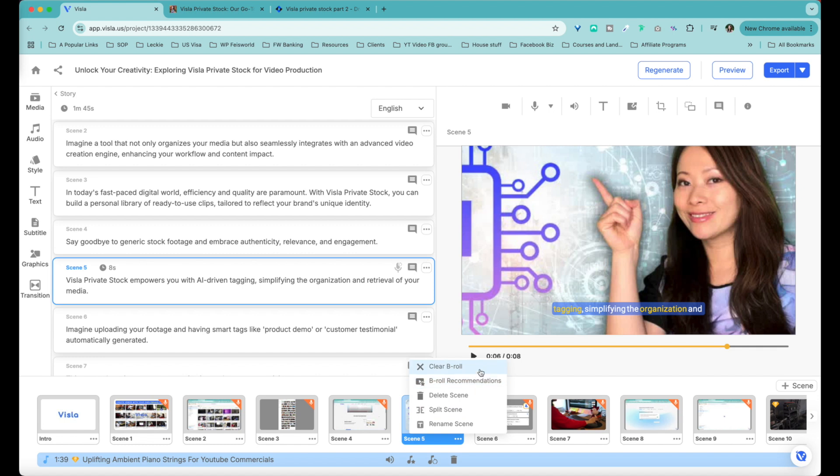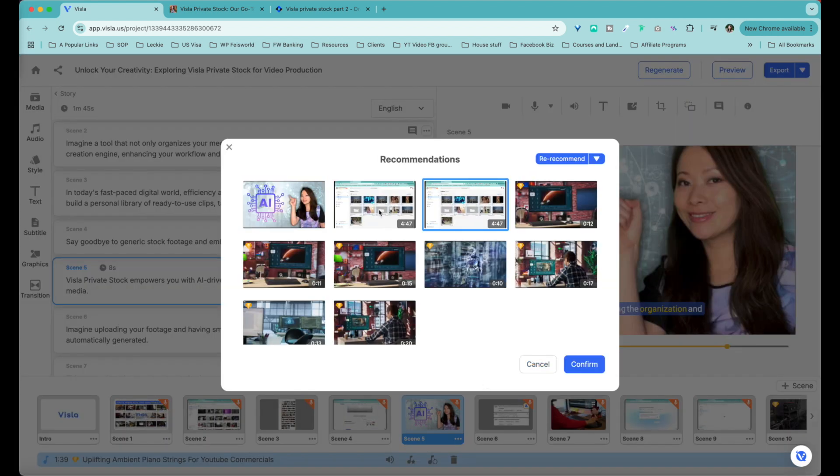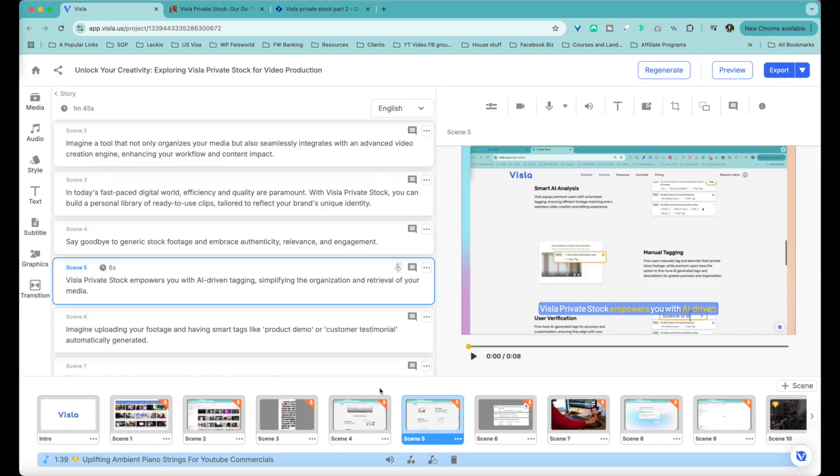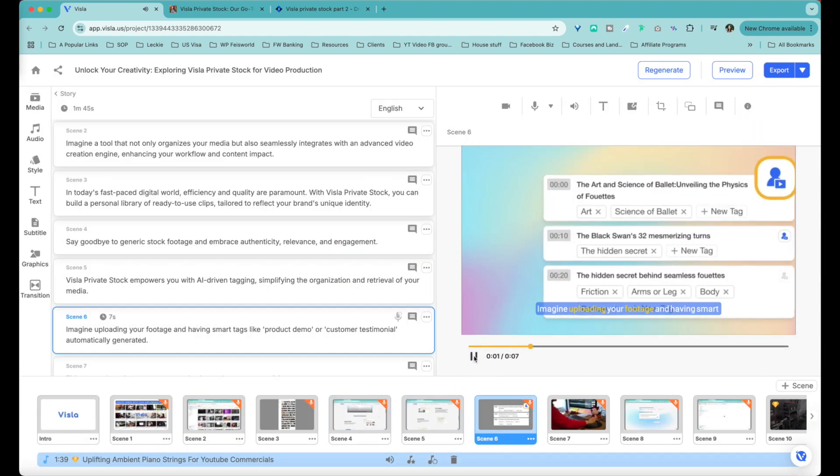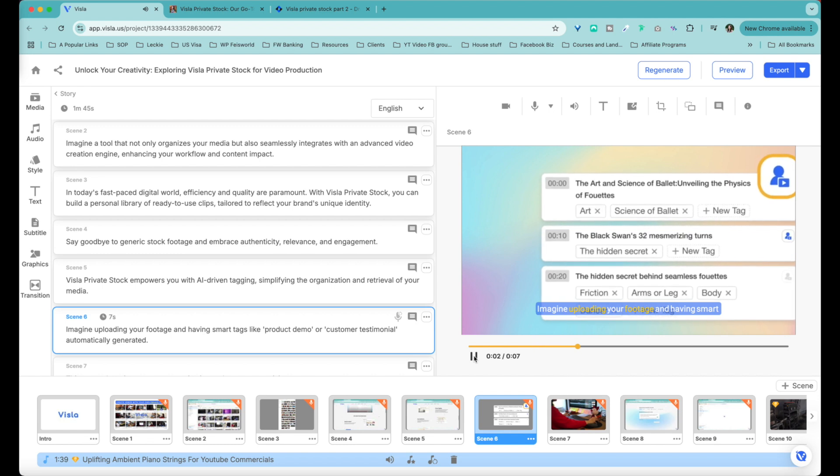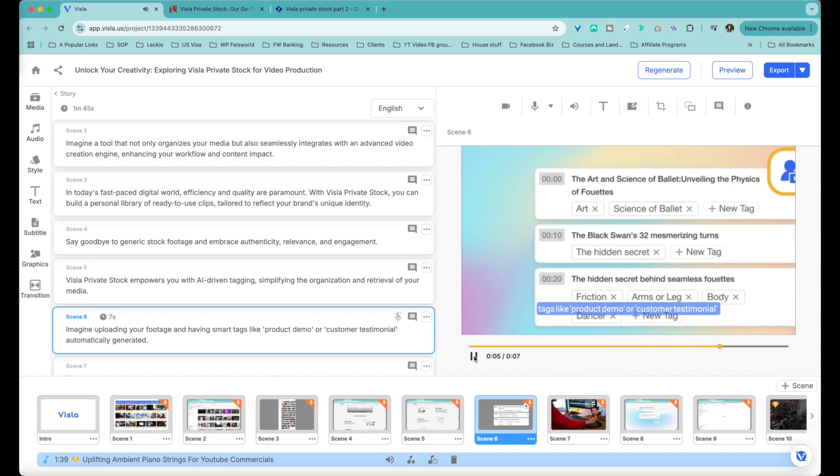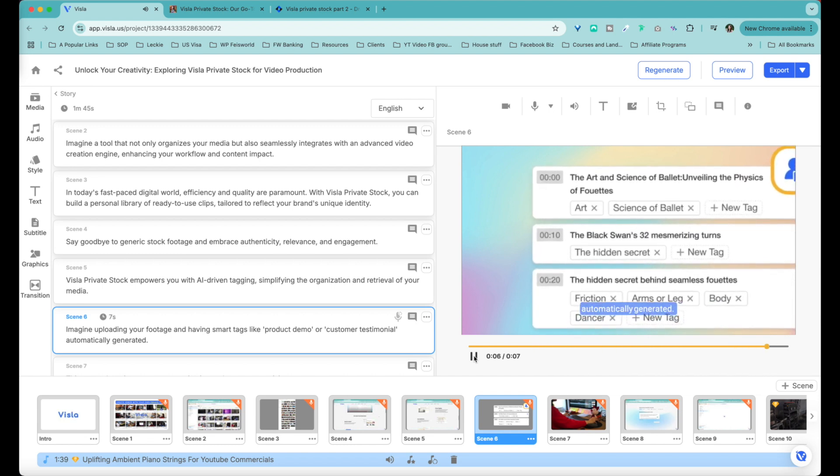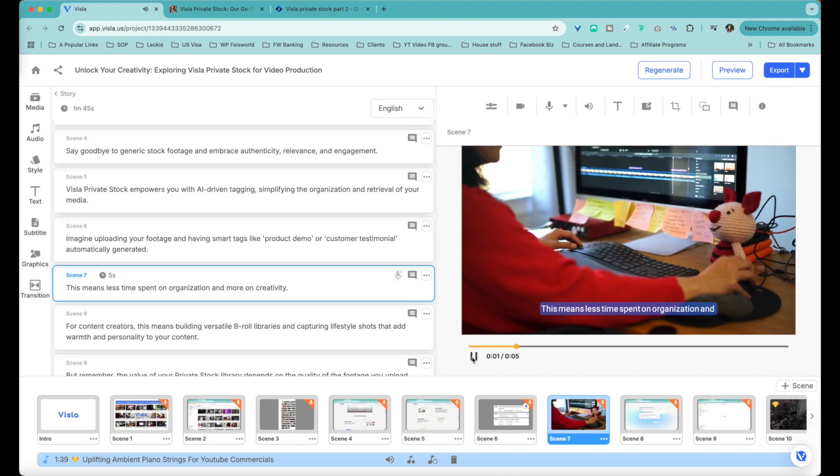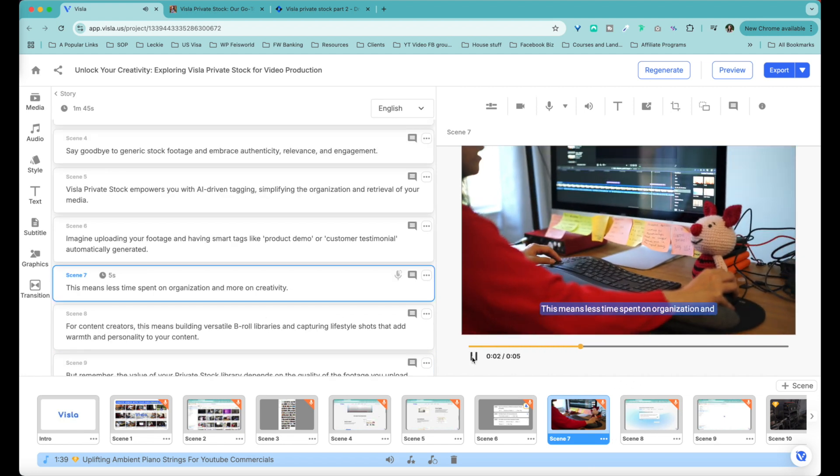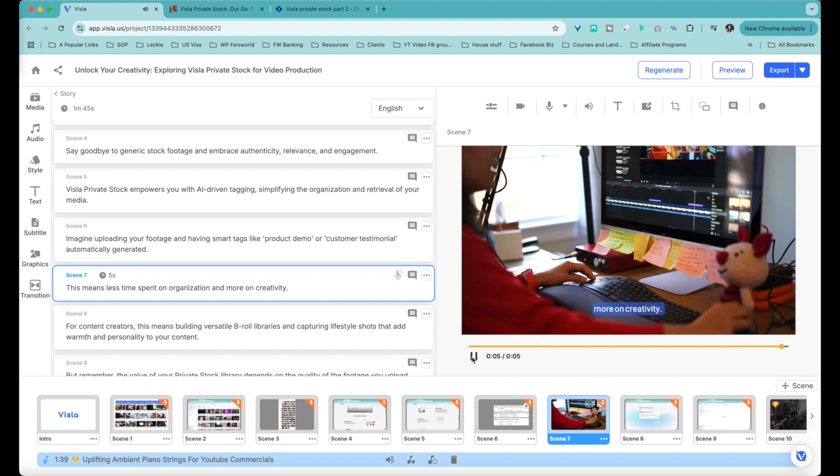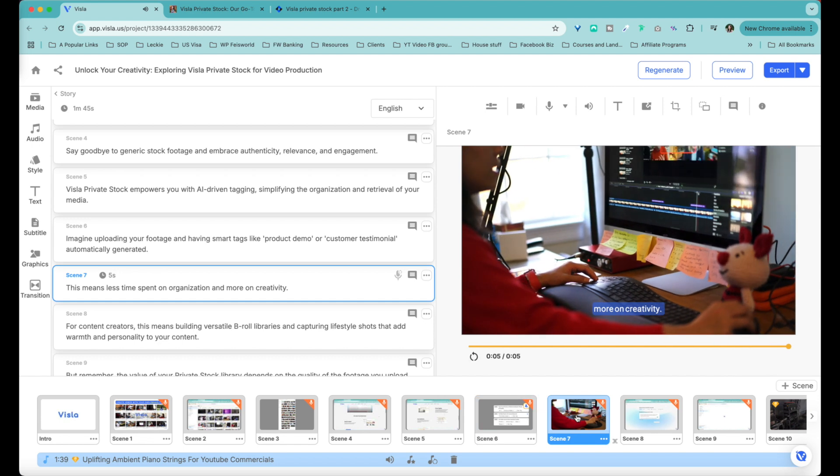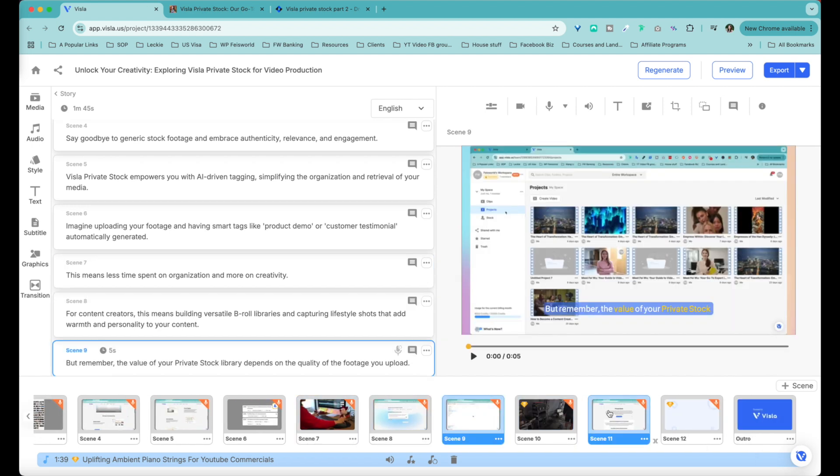I can swap out the scene a few ways. I can clear the B-roll altogether. I can choose B-roll recommendation, delete the scene, or I can even split it. So let's take a look at B-roll recommendation. I can see that this is showcasing my stock imagery, so I would actually prefer that. Now it's going to generate it again. All right, let's take a look at scene six. Imagine uploading your footage and having smart tags like product demo or customer testimonial automatically generated. Cool, I like that. And scene seven. This means less time spent on organization and more on creativity. That's cool. So it did pick up the fact that in this B-roll I was editing my video. So you probably get a good handle of this.